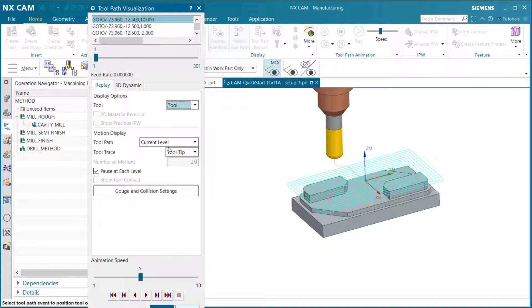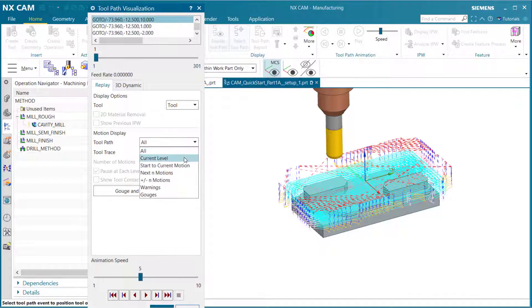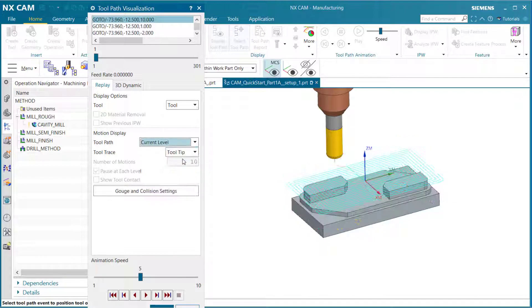You'll see we have tool path right now set at current level within the tool. If I was to select all, notice we are back to all of the cuts within the tool path. But for this we are going to select just the current.